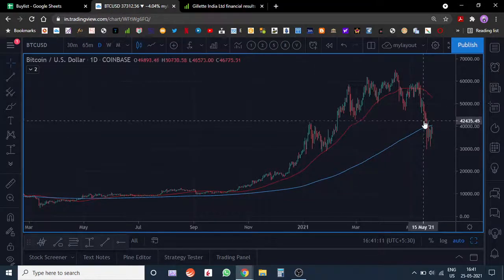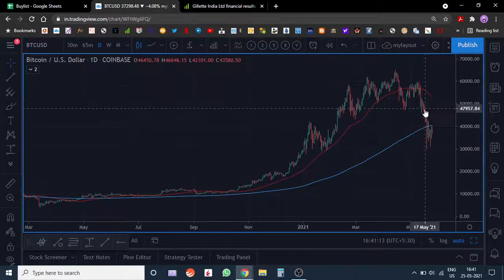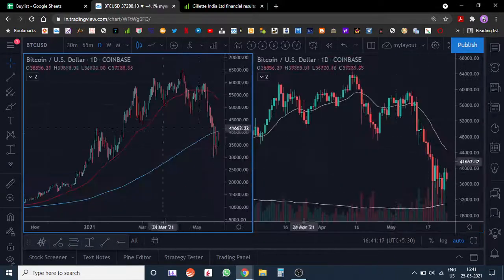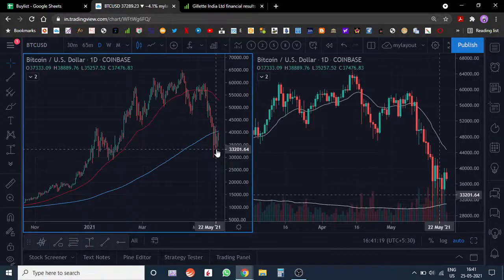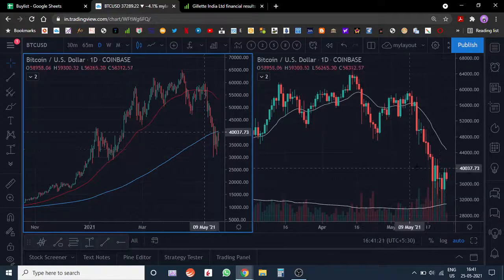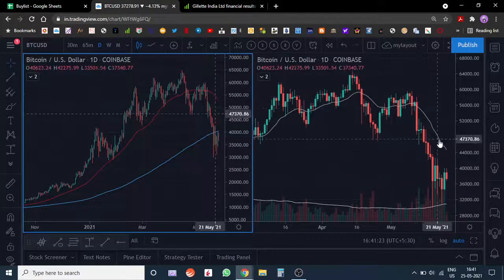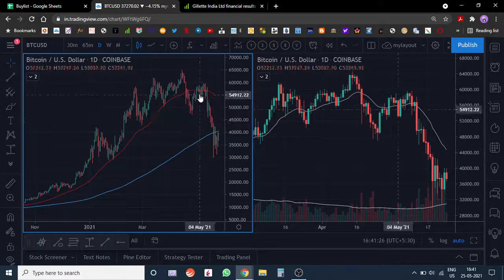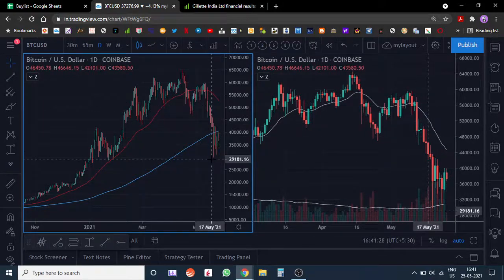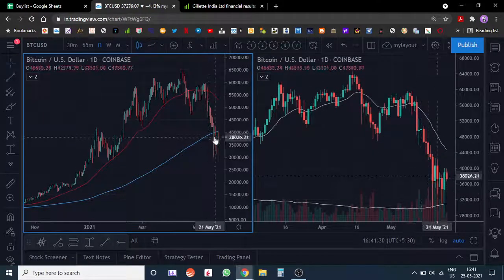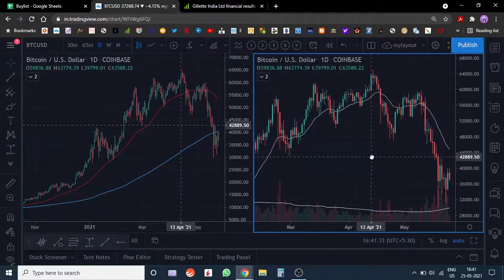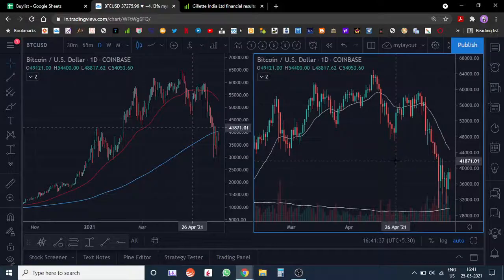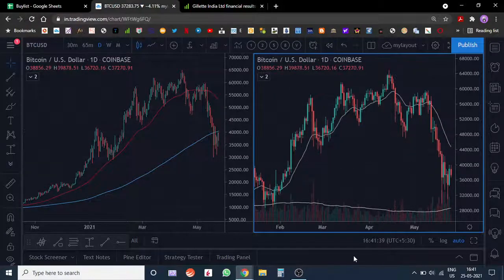Overall, I think the selling is done for the short term. The 21-day EMA and the 50-day EMA need to catch up. We'll wait and watch how this develops. That's my technical analysis on Bitcoin.